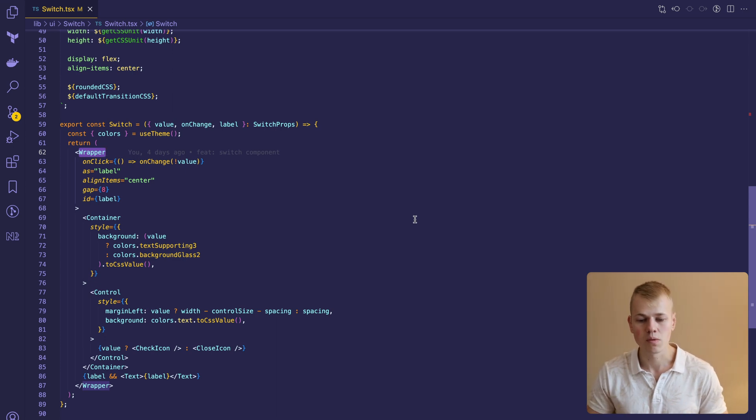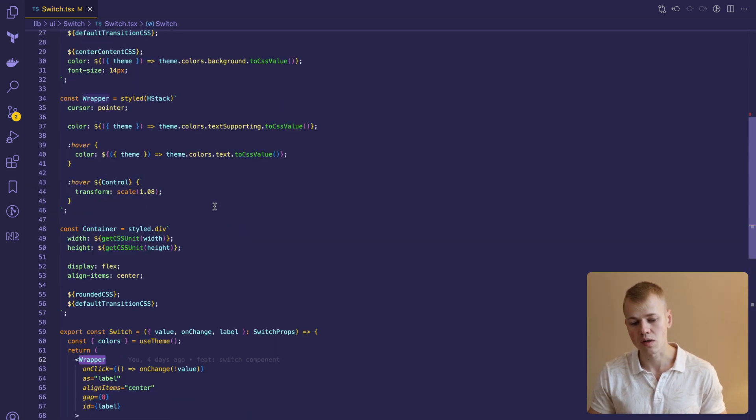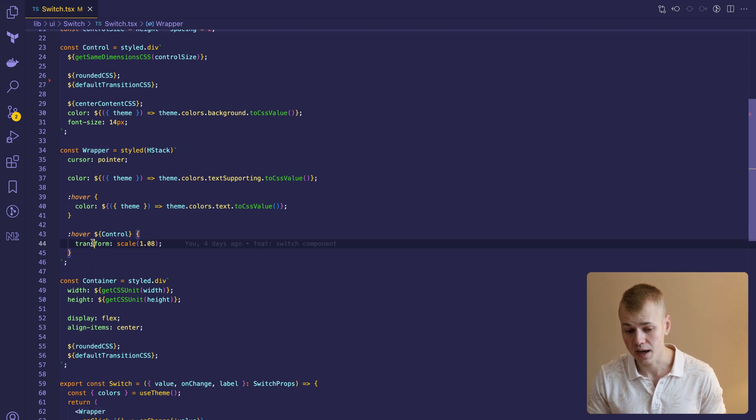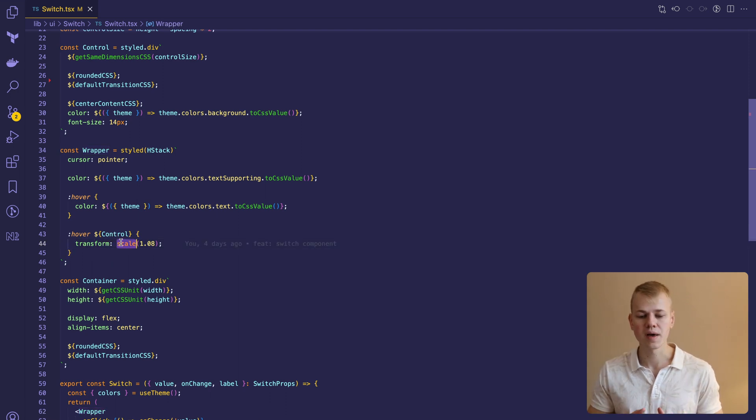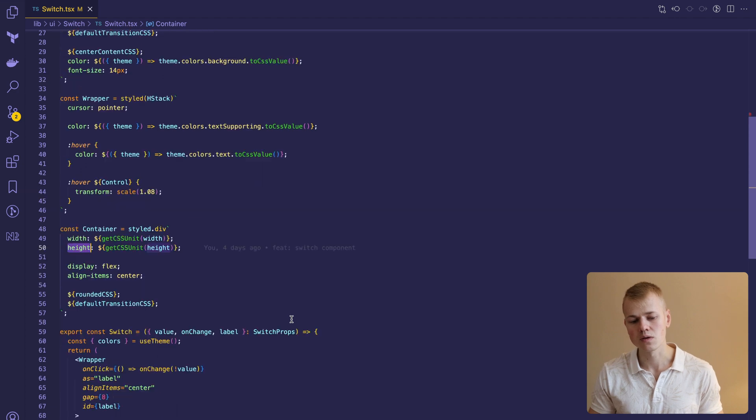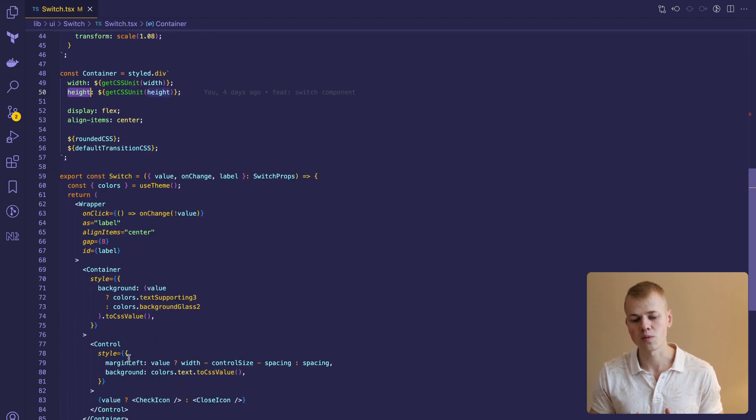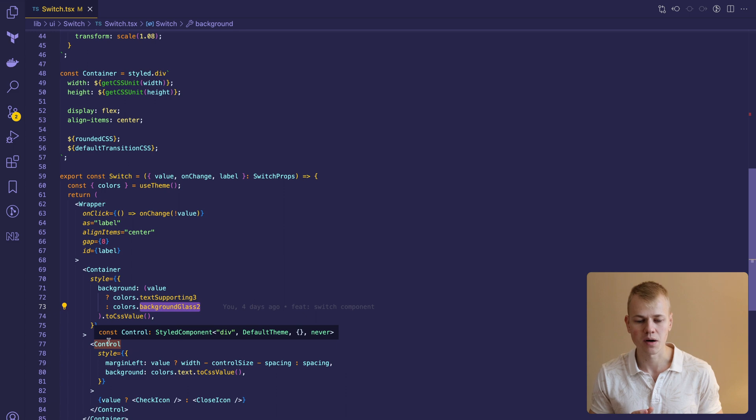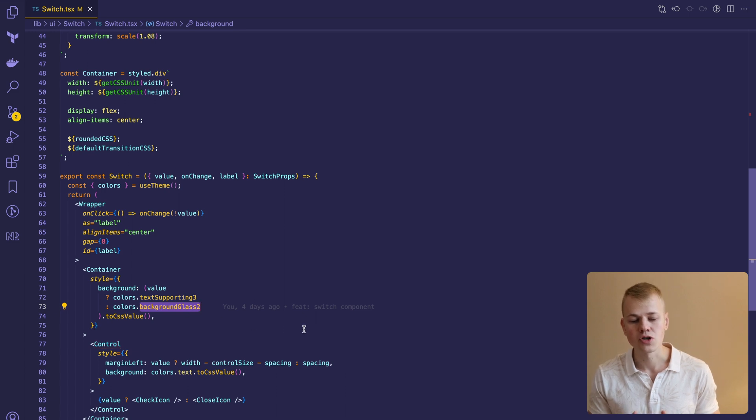On hover we'll change the color and make the circle larger with the transform scale. Then we display the container with fixed width and height. Its background will also change based on value so the unchecked variant will have an almost transparent background.